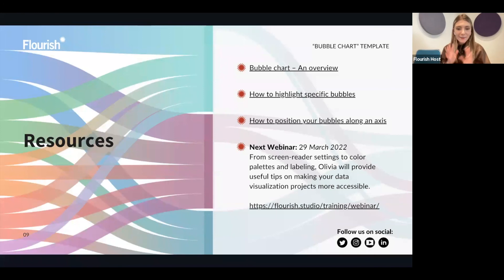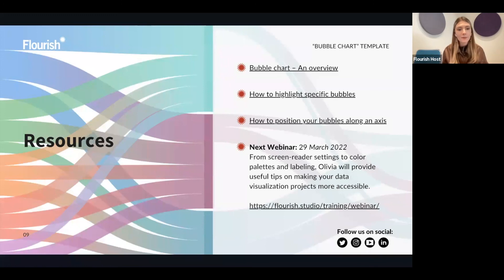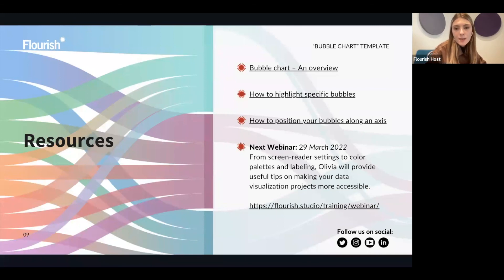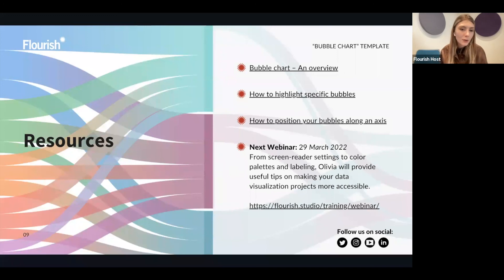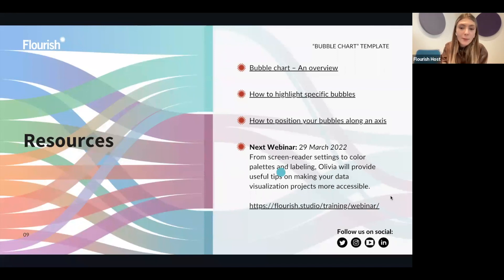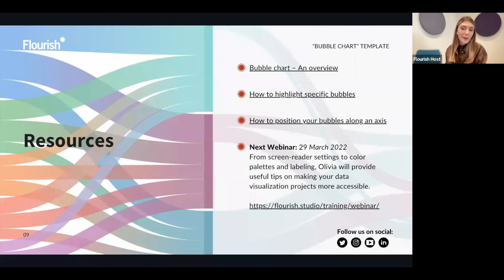That was everything on the bubble chart. I'm hoping it's okay to overrun a little so we can answer some questions. Before we do, I want to mention that this Tea Break webinar will be recorded and posted on YouTube, so you can watch it back anytime. We also have some resources and help docs available for the bubble chart template. And we'd love to see you on our next webinar on the 29th of March, covering the important topic of making your data visualization projects more accessible — same time, 3pm UK time. Thank you.